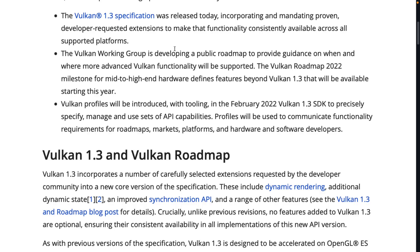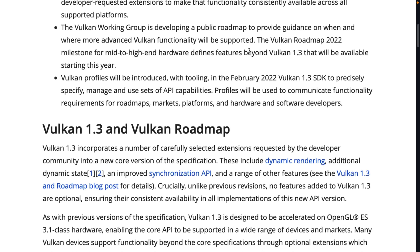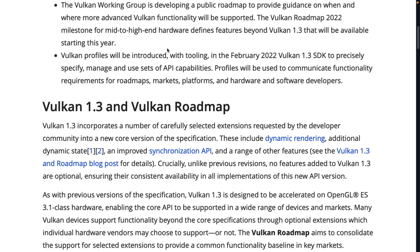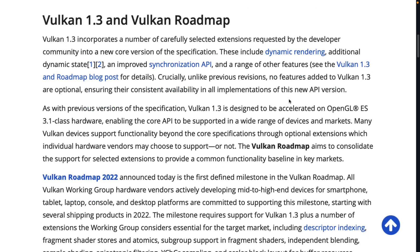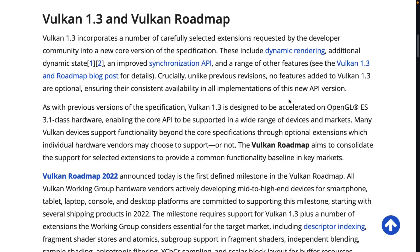They also released a public roadmap to provide guidance on when and where more advanced Vulkan functionality will be supported. It's a milestone for mid- to high-end hardware, defines the features beyond Vulkan 1.3, so kind of forward-looking to 1.4 and beyond. Profiles will be introduced with tooling in the February 2022 Vulkan SDK to precisely specify, manage, and use API capabilities — basically a way for device manufacturers to declare the base functionality they support. Already, Google has introduced such a thing for Android. The common theme here is device compatibility.